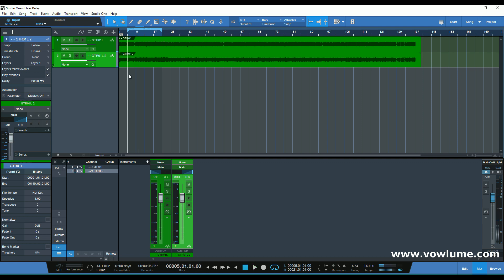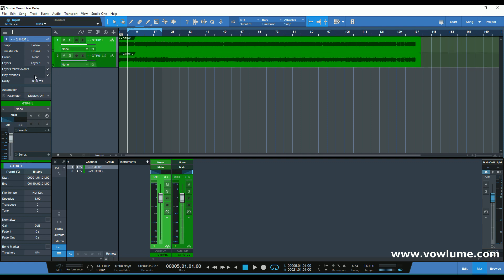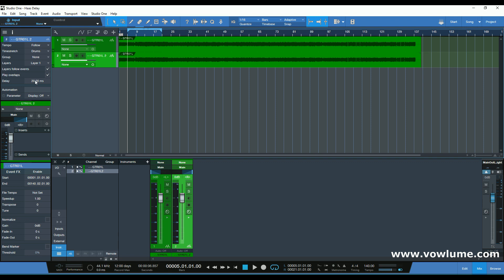So this is the Haas effect. The Haas delay effect is that we're adding only to the second duplicate guitar the maximum of 30 milliseconds. That adds a difference and a bit of space to the second, comparing to the first source which is the original — you can see here the zero delay — and the second is set at about 20 milliseconds. Let's see what happens if we push it a bit more.